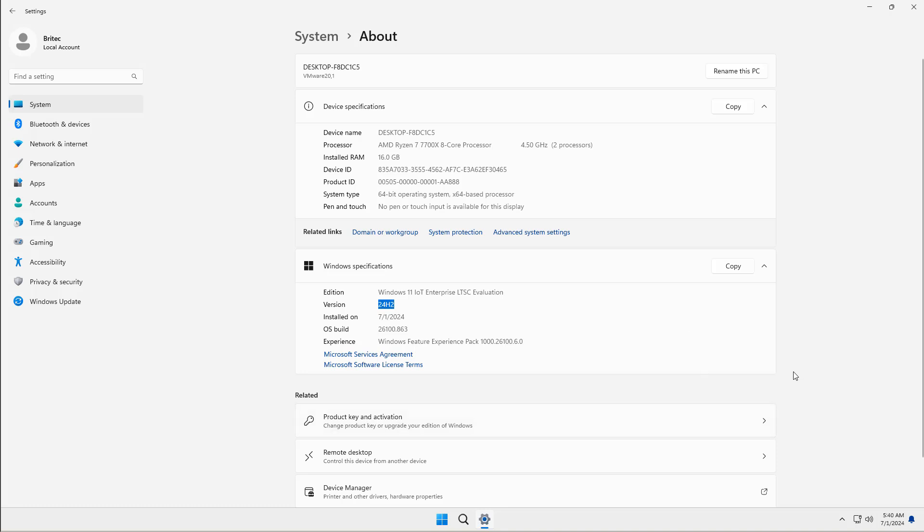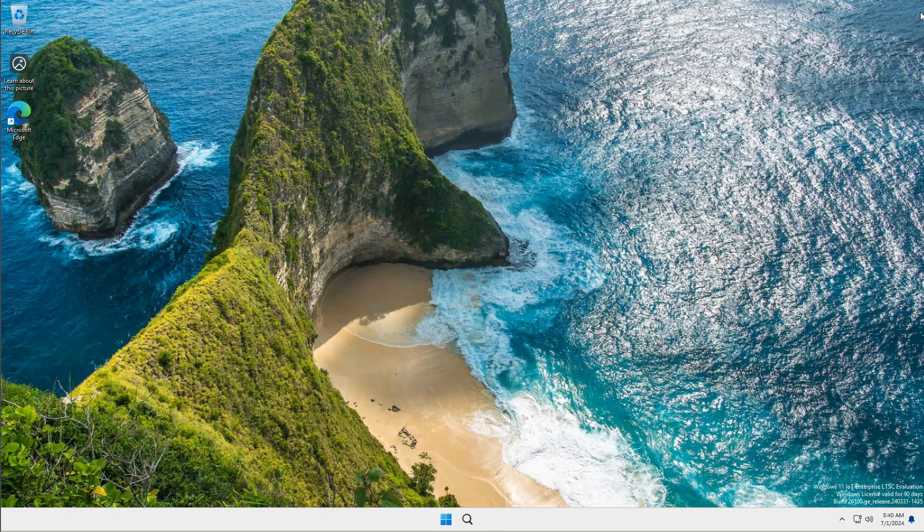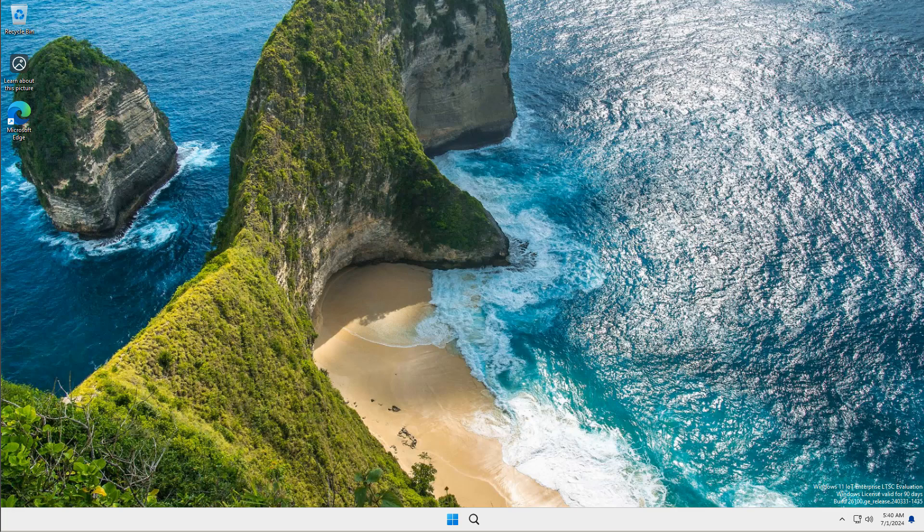If you do come across videos with Windows 11 Government Edition and you want to get your hands on it and someone is producing a link in the video description, do not download it because it's not a legit version from Microsoft. You are going to end up probably getting yourself infected.